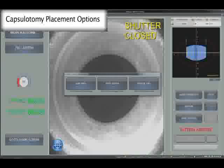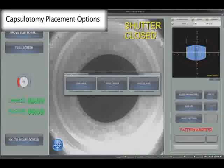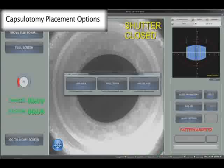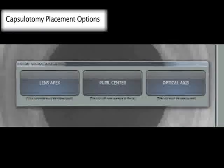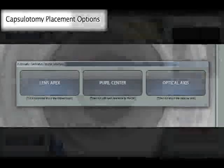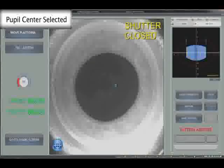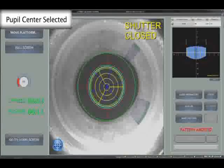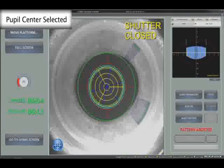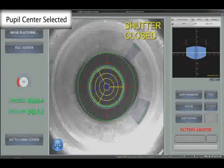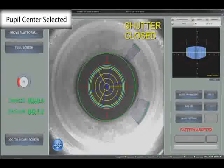When planning the treatment after the image is complete, the surgeon has the option of placing the capsulotomy over the centre of the pupil, over the anterior apex of the lens, or over the optical axis of the lens. The planning screen then shows the diameter of the short axis of the pupil in green, the chosen capsulotomy diameter in red, and the selected fragmentation pattern in blue and yellow.